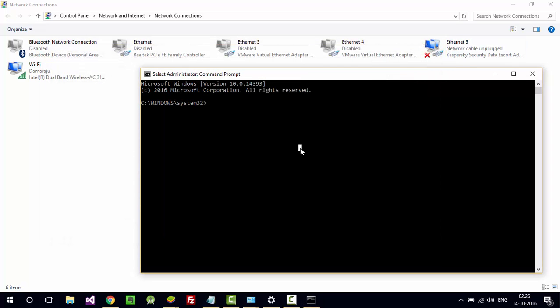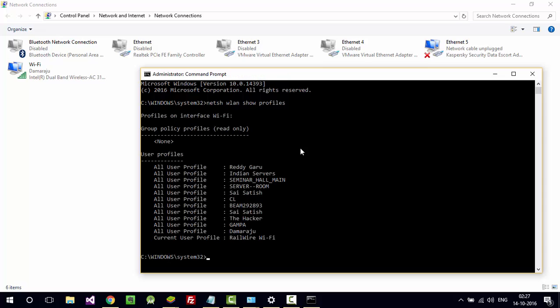You can go with GUI also, but now we want to see how to do it with the command prompt. Type netsh space wlan space show profiles. It's going to list out all the Wi-Fi connected profiles which you have already connected earlier.